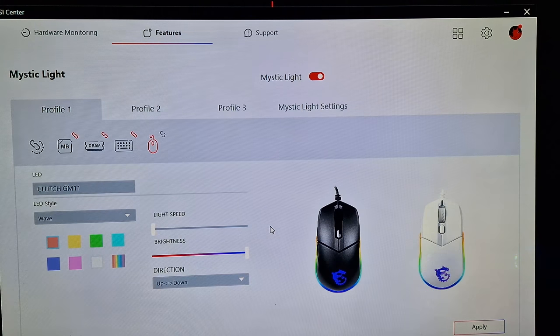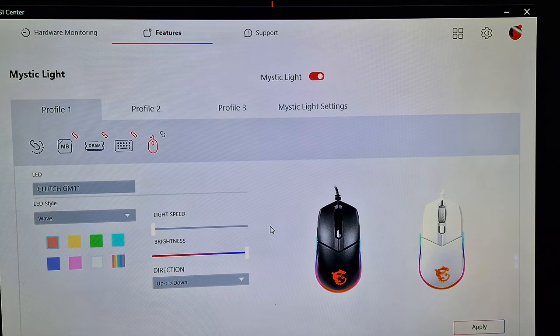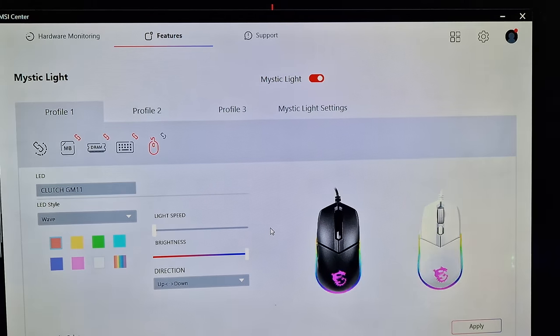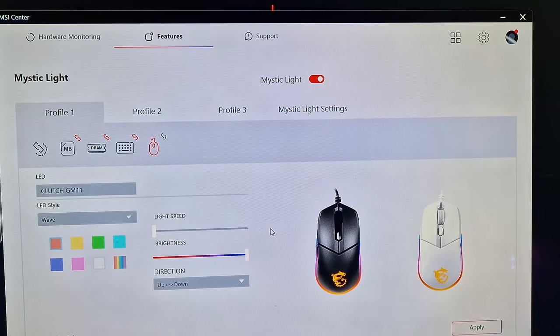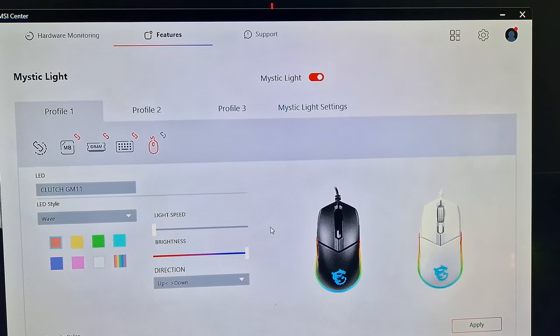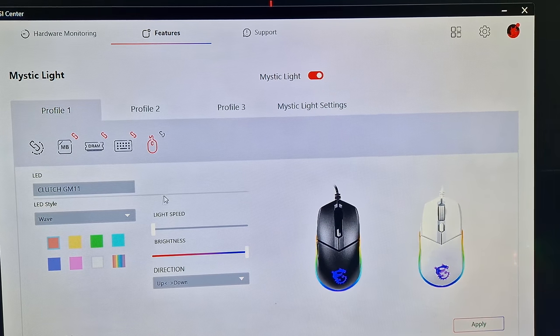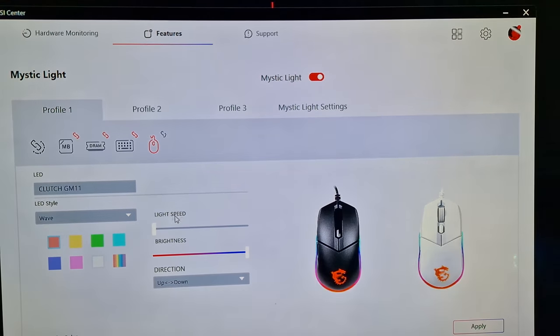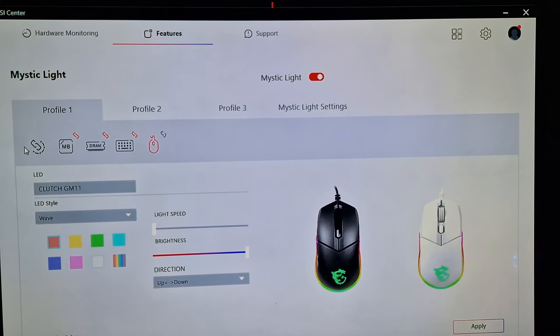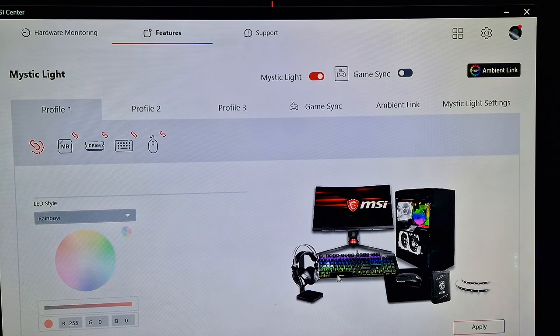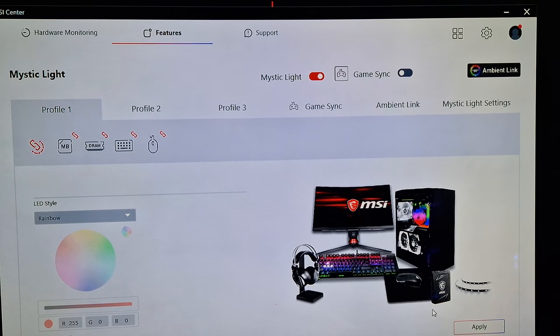The mouse's control also has different ones. You can adjust the RGB lock from up to down to side to side, and also if you've got a motherboard that's MSI as well, you can actually just link them all up together and then press apply.